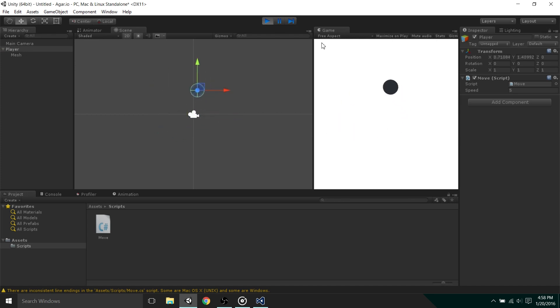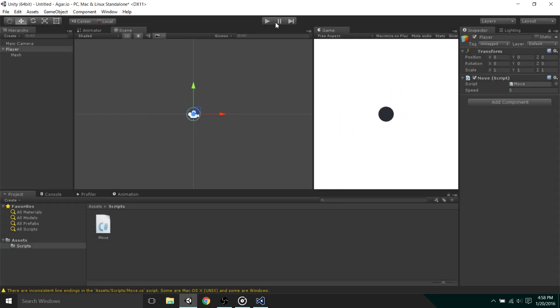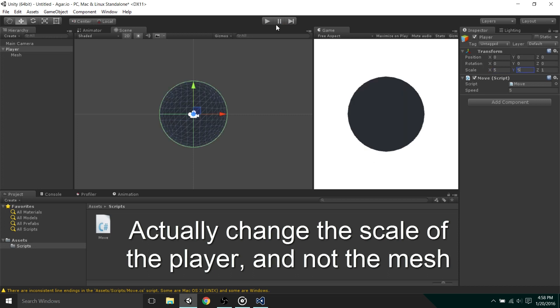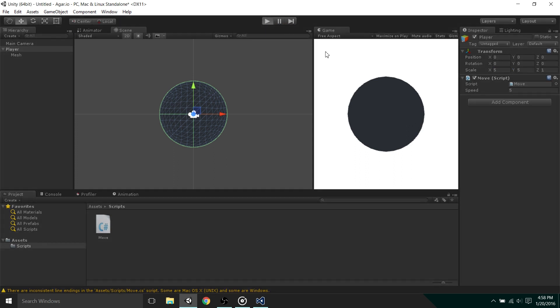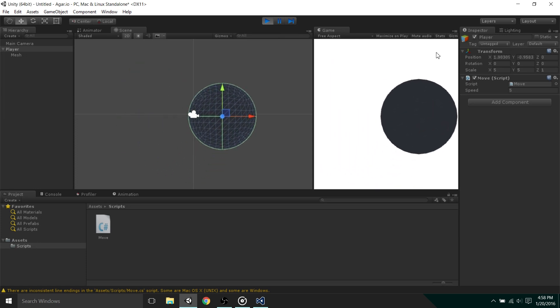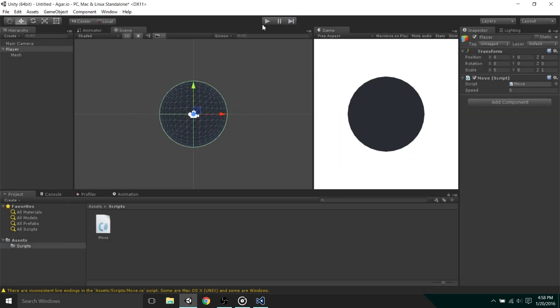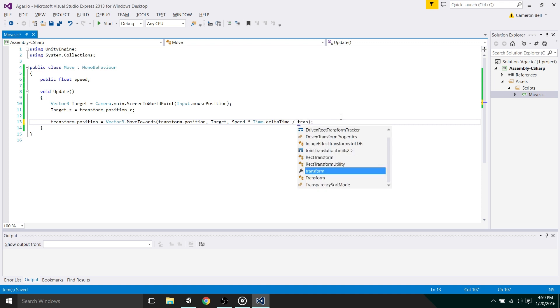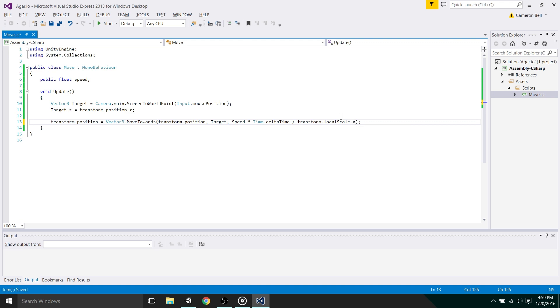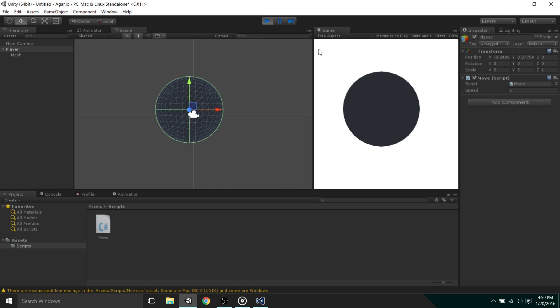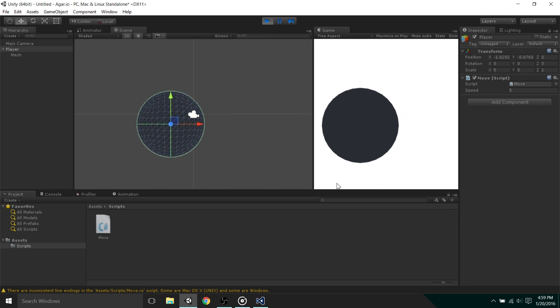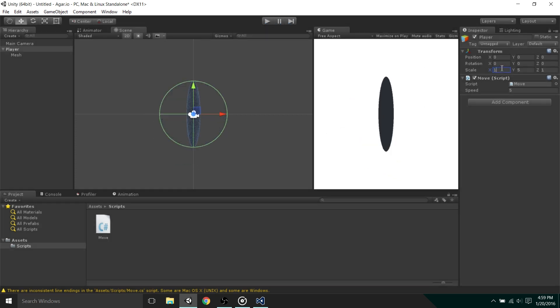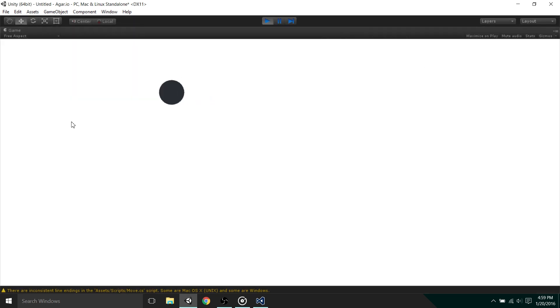Now if we were to select the transform component of the mesh object in the hierarchy and change the scale on the x-axis to something like 5, then do the same for the y-axis, we can see that the player is still moving the same speed. In Agario, we know that the bigger you are, the slower you move. Although this feature seems difficult to implement, it's actually relatively simple. All we have to do is open back up our code file, and on the line where we move towards the target vector, after we write multiplied by time dot delta time, just add divided by transform dot local scale dot x, which means that the speed of the player is divided by the size of the player. Now if we play the game, we can see that because of the player's size, it's moving very slowly. But if we change its size back to 1 on the x and y-axis, we can see that it's now moving much faster.